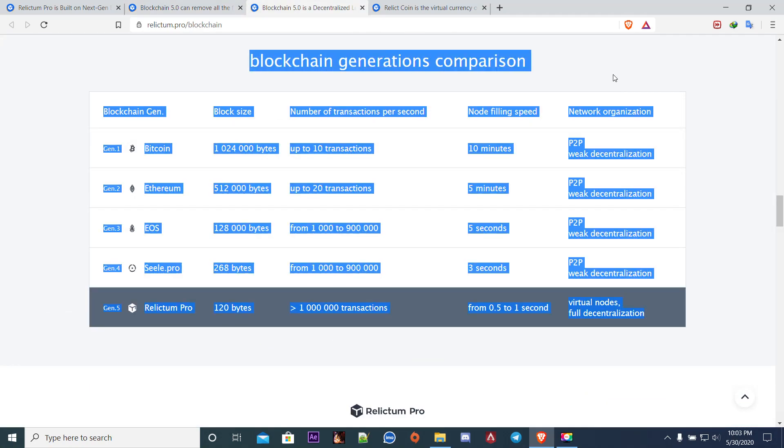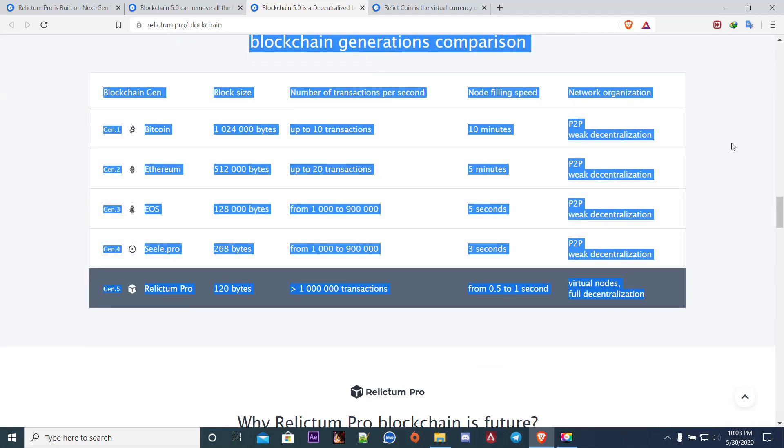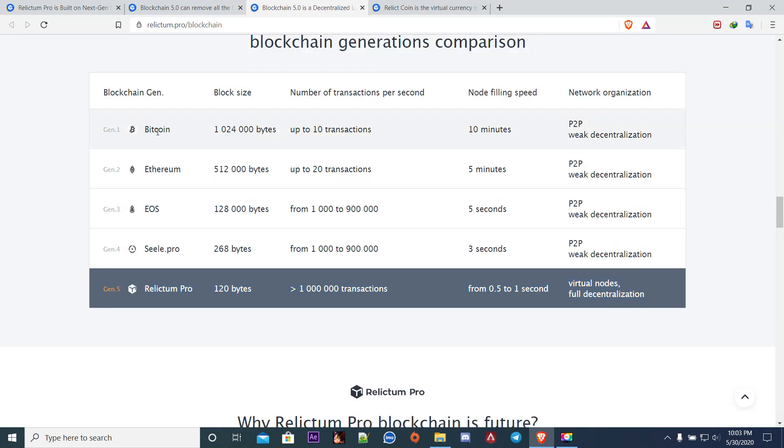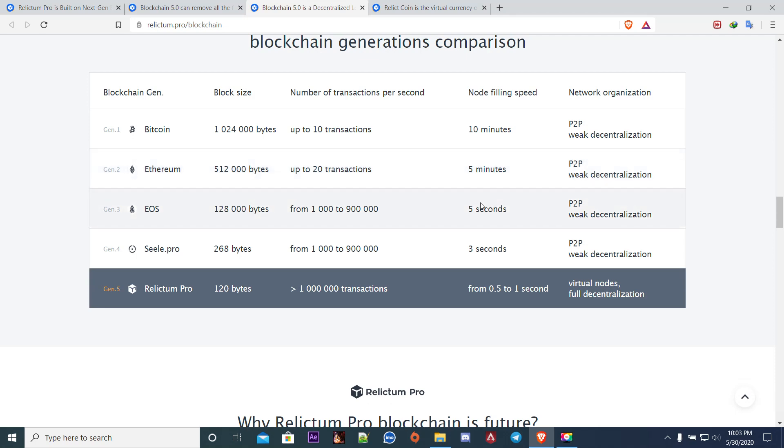This is time comparison. Bitcoin generation one, the filling of the node speed is like 10 minutes, it is peer-to-peer with decentralization. Same goes for Ethereum 5 minutes, then 5 seconds, then comes 3 seconds. We have the fifth generation from 0.5 to 1 second. That's a win-win situation, it's a big development and congrats to the team.